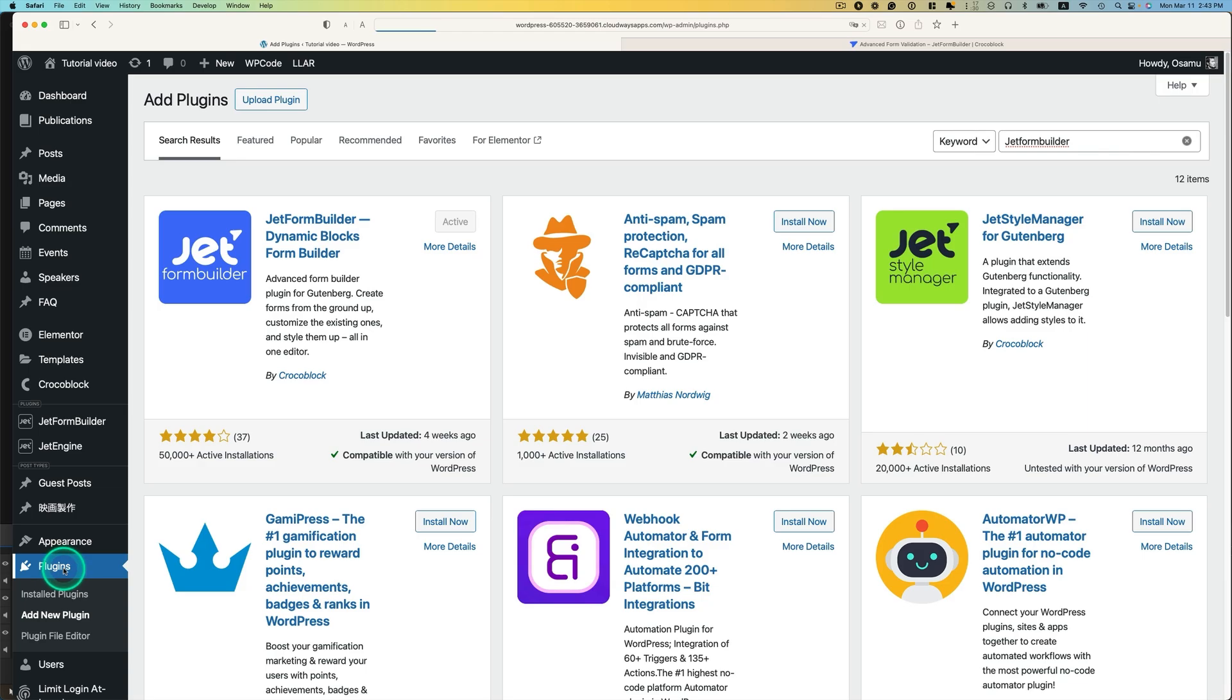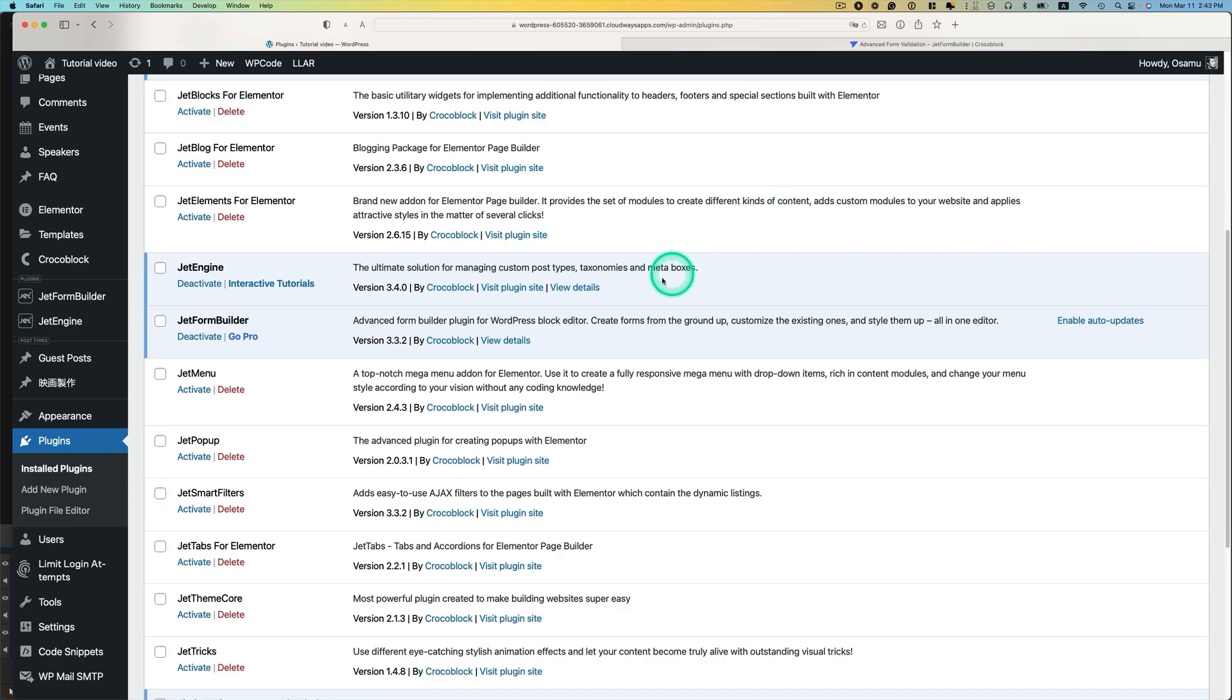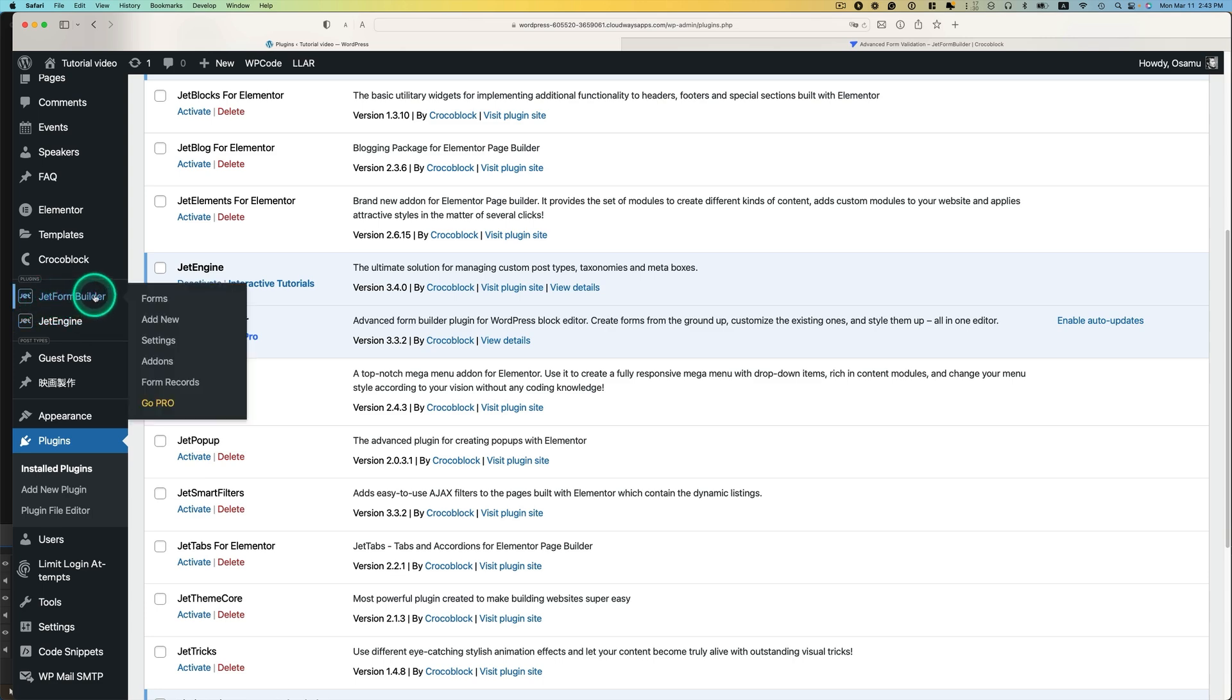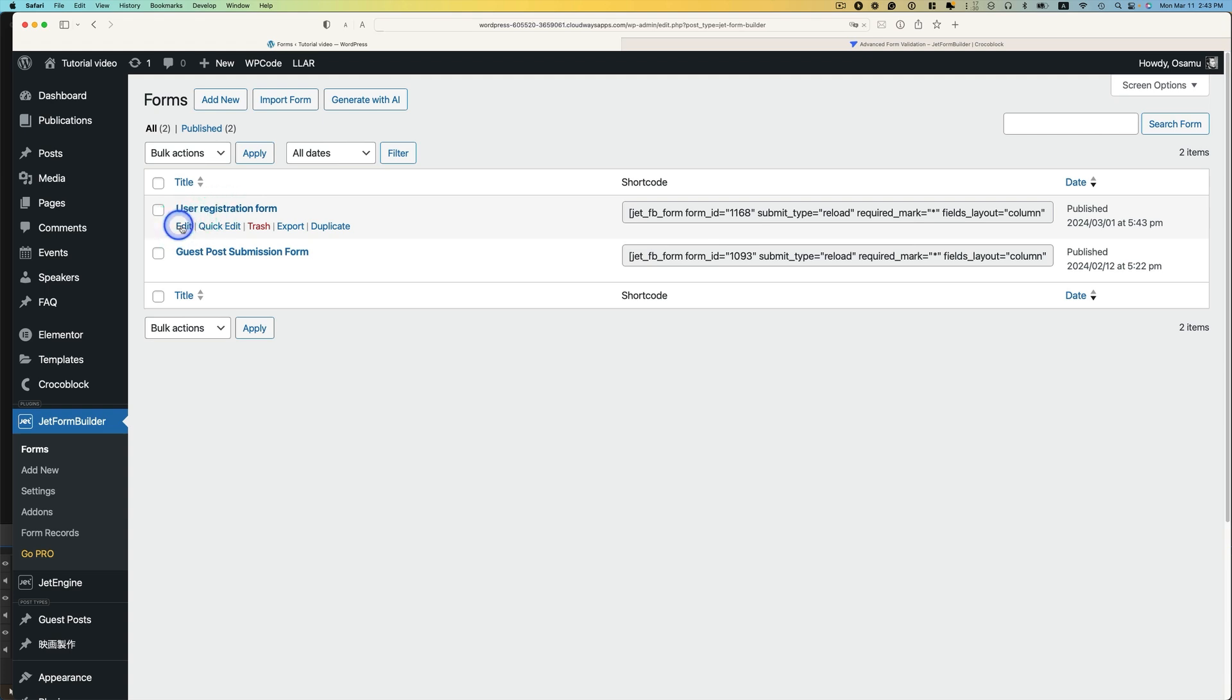So go to Plugins. It's right here. And then go to JetFormBuilder. And I have this user registration form. I created this in the previous tutorial. I'm going to show you how to create the form again. You can take a look at my previous tutorial for how to create the registration form. I'm going to just hit edit.